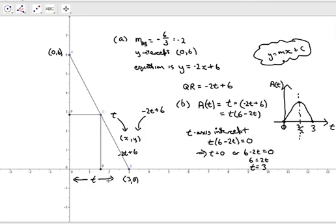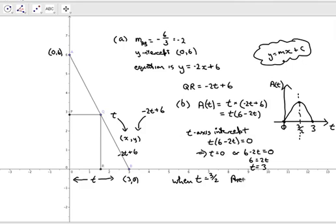That is the maximum area of the rectangle. Now the question asked for the coordinates, so we've certainly got the x-coordinate of point Q but not the other one. When t equals three over two the area is maximum. To find the y-coordinate - which is what we're after - we use y equals minus two t plus six, where t is one and a half.